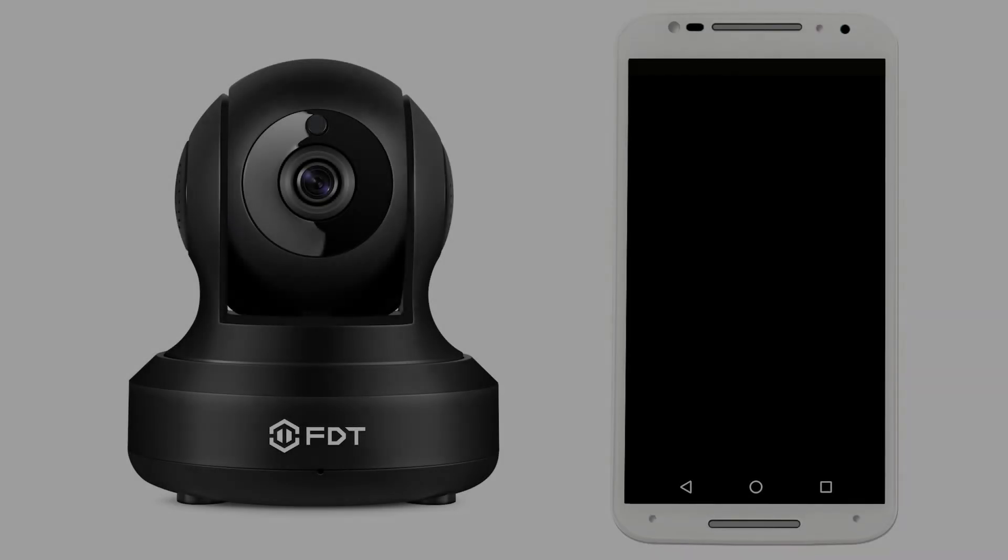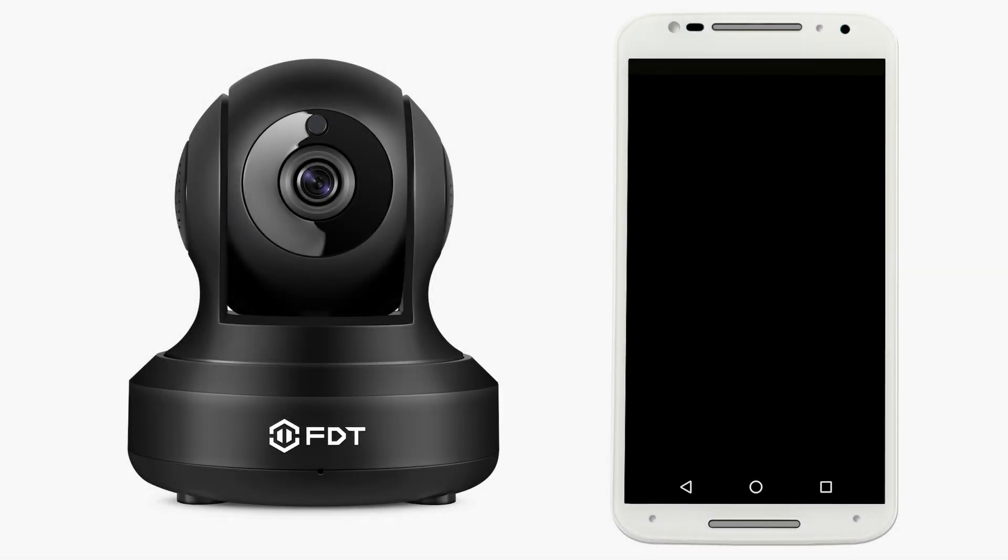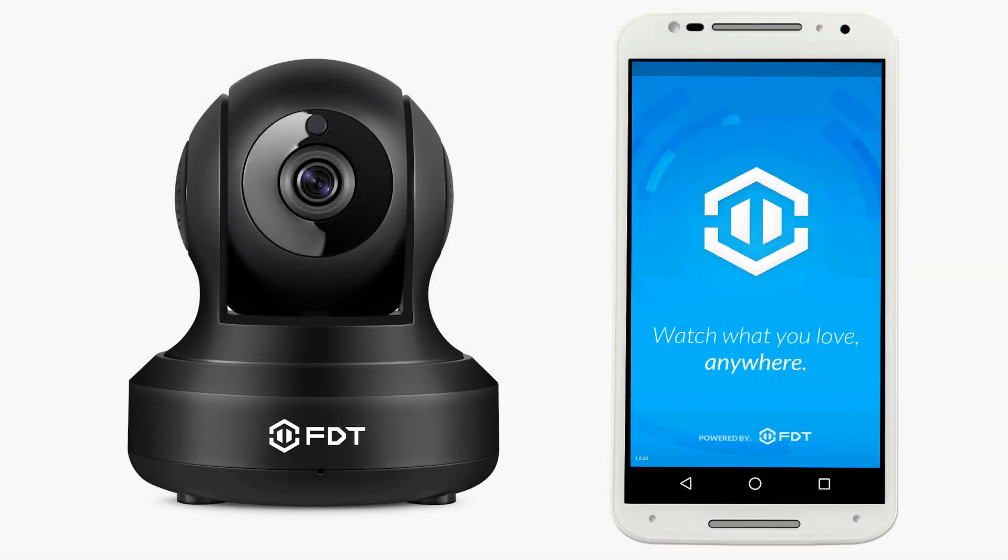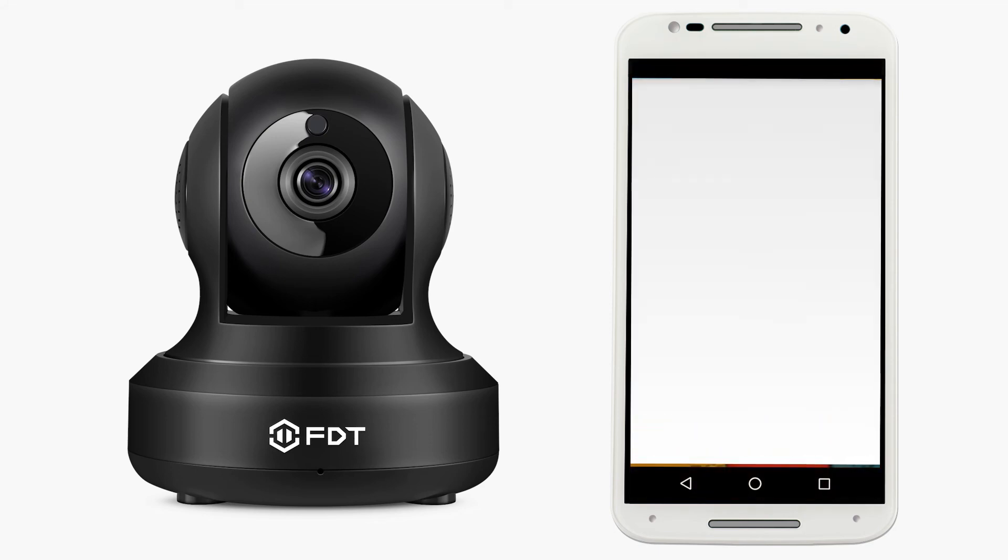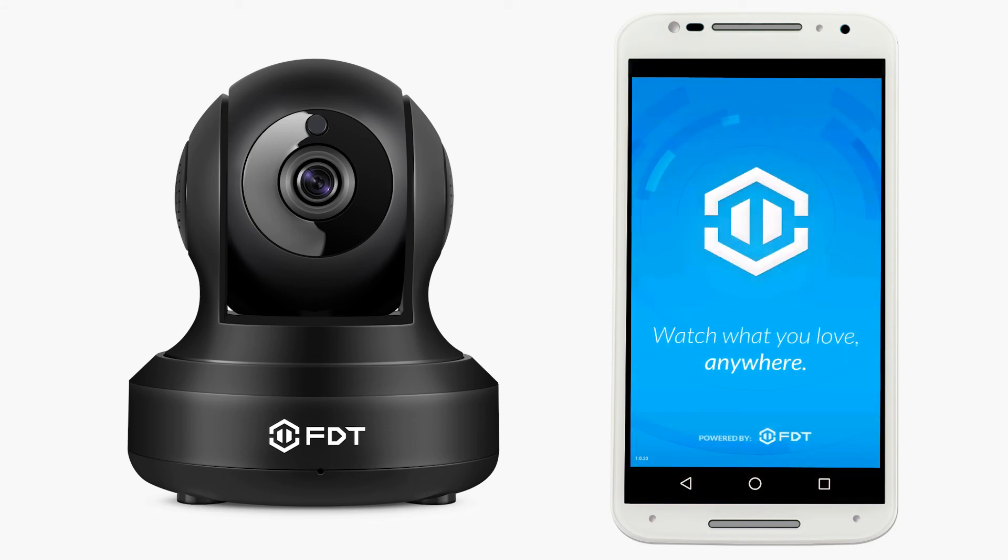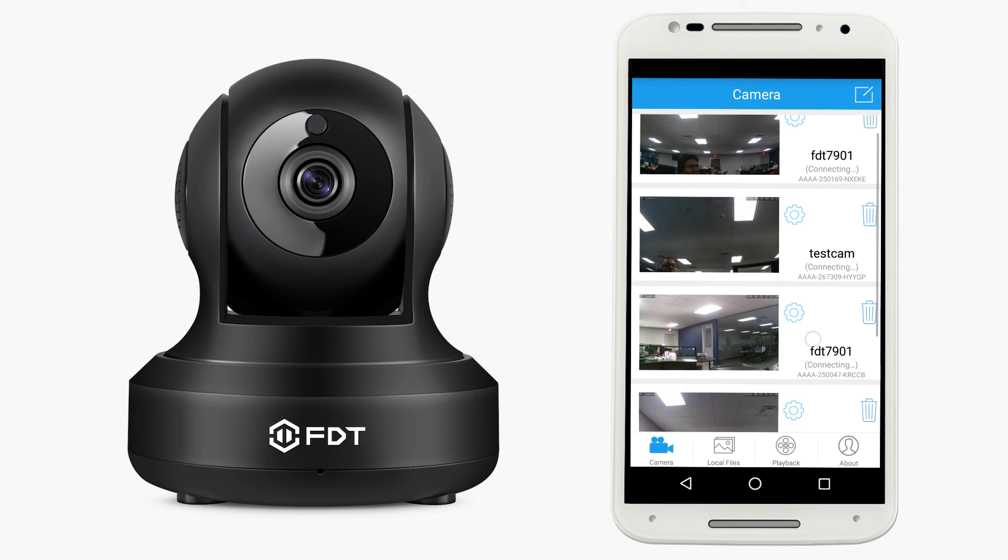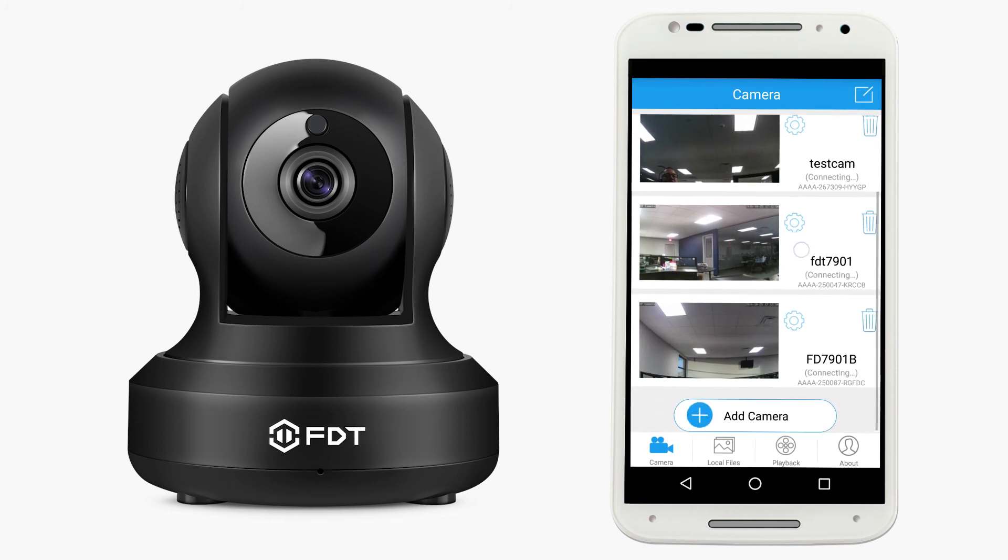Managing recordings and playback is also available on the FDT View mobile app. First, launch the app and ensure your camera appears to be online.